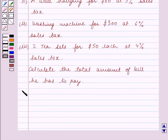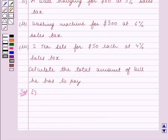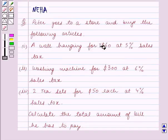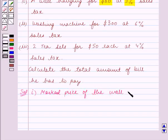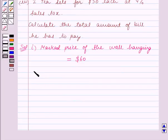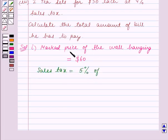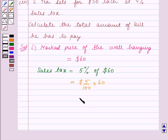Let's start the solution. First we will calculate the price of the wall hanging including the sales tax. We are given that the marked price of the wall hanging is $60 and the rate of sales tax is 5%. Sales tax is equal to 5% of the marked price, which is $60. This is equal to 5 upon 100 into $60, which is equal to $3.